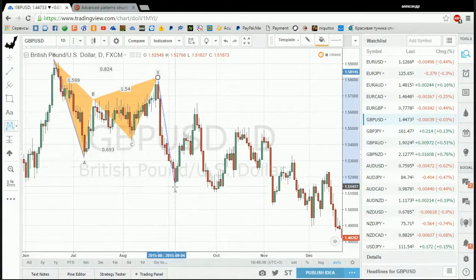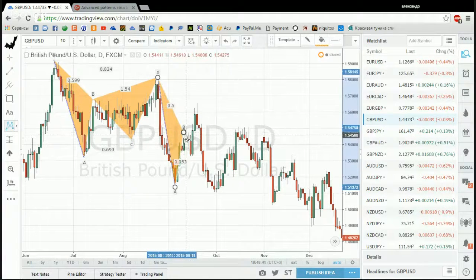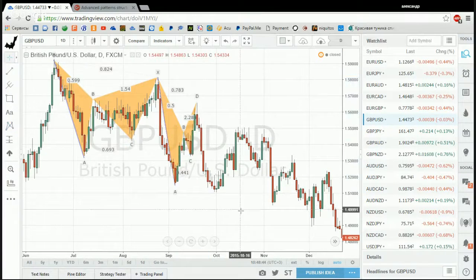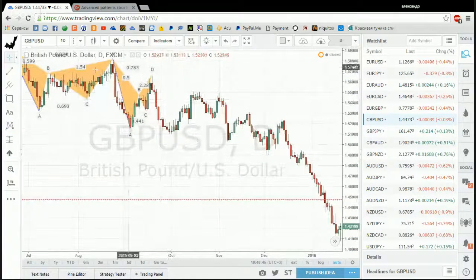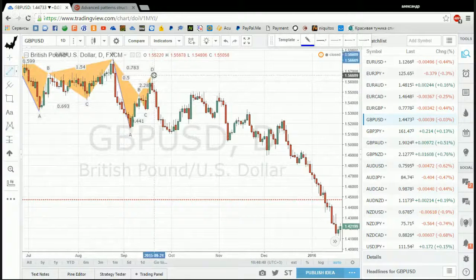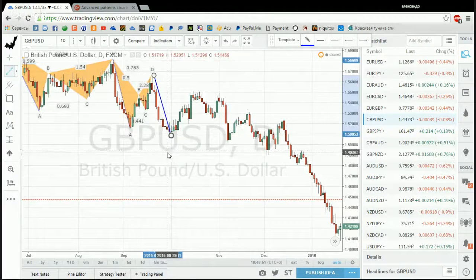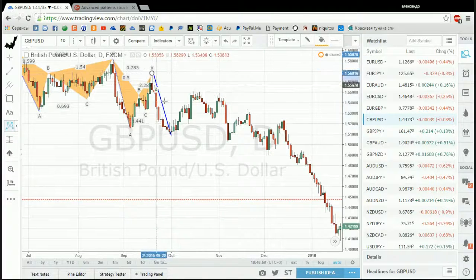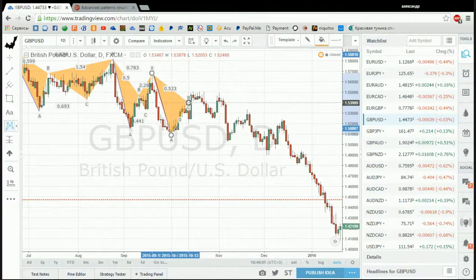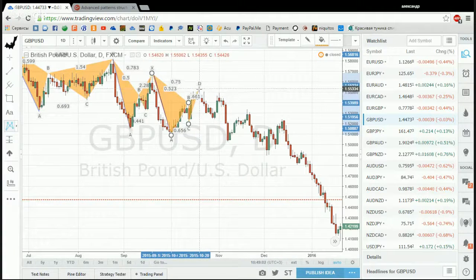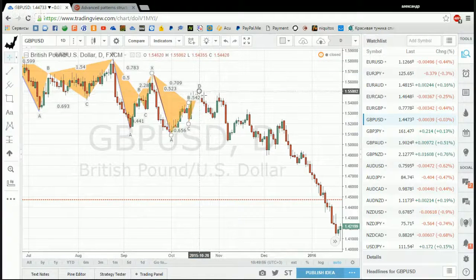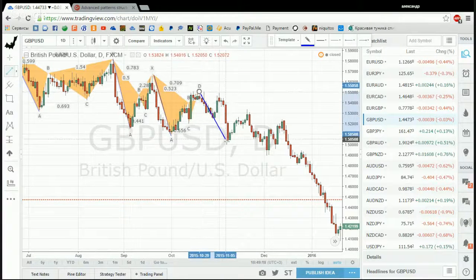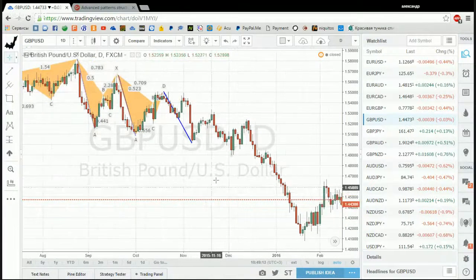Let's take another pattern — XABCD. We have another swing to the downside; you can see the close below the previous low. Then we have another XABCD movement, something like this, and it works. This is a very frequent pattern formation here — that is called advanced pattern formation.